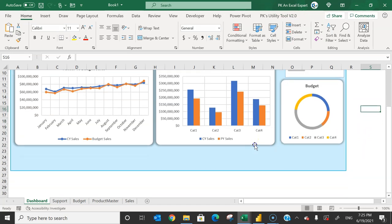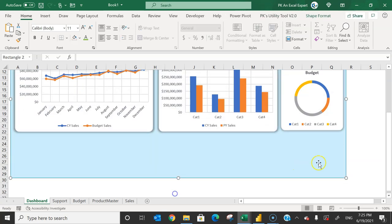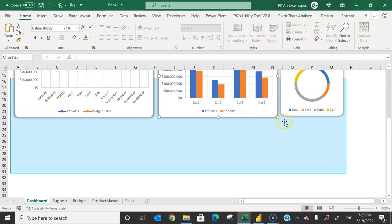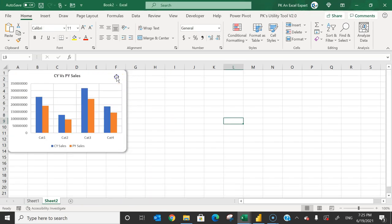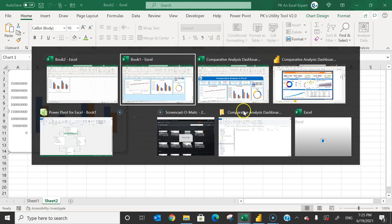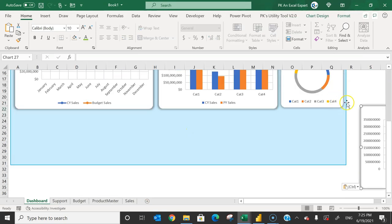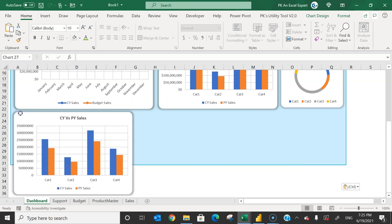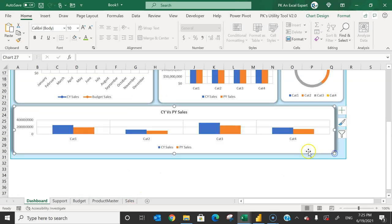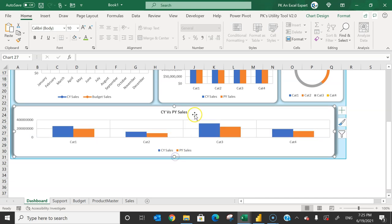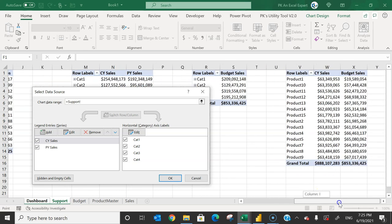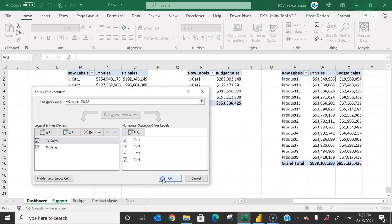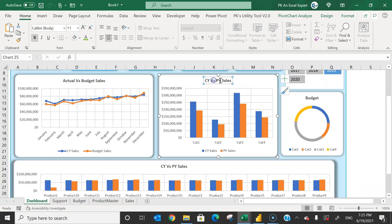For the last chart — budget versus actual sales by product — copy the CY vs PY column chart and paste it on the dashboard. Copy/paste via new workbook so you can change the reference. Right-click > Select Data, go to the support sheet, scroll right, and connect to the product-level pivot. This is the 'Actual vs Budgeted Sales by Product' chart.